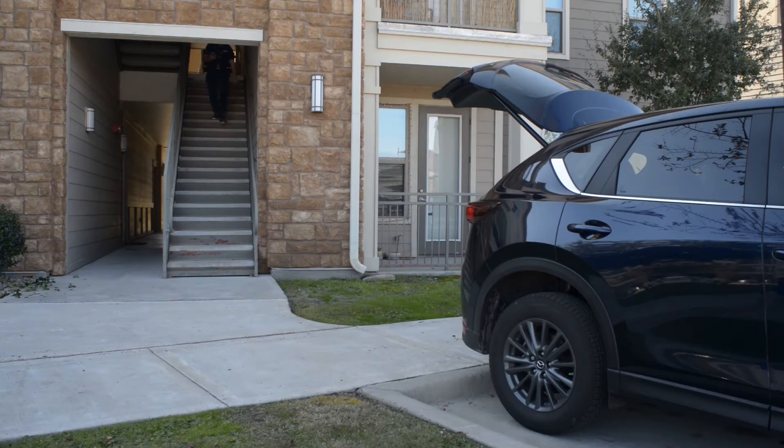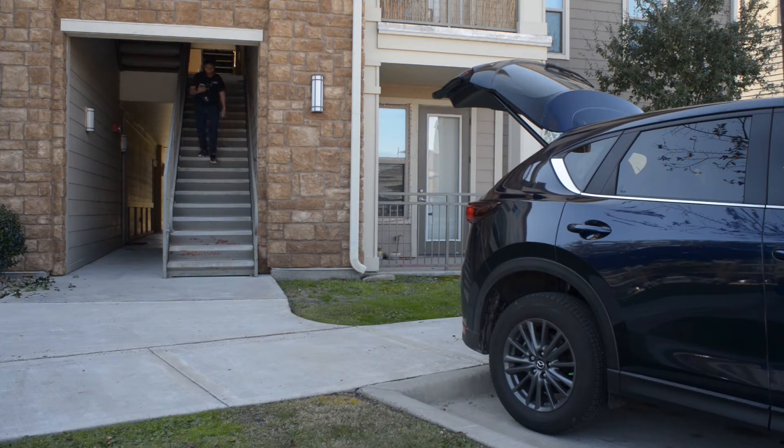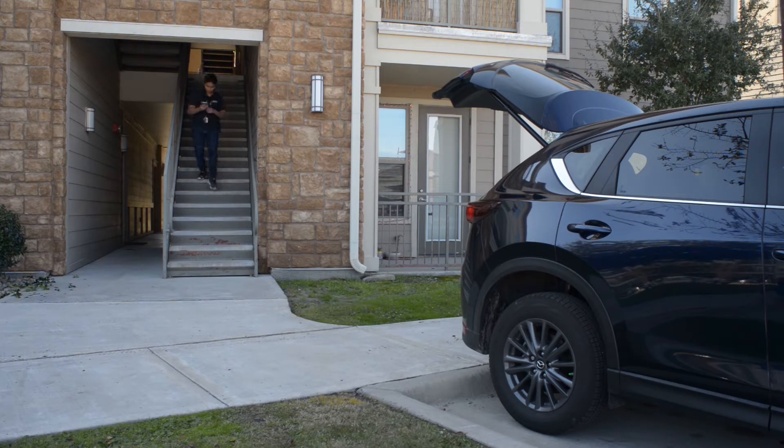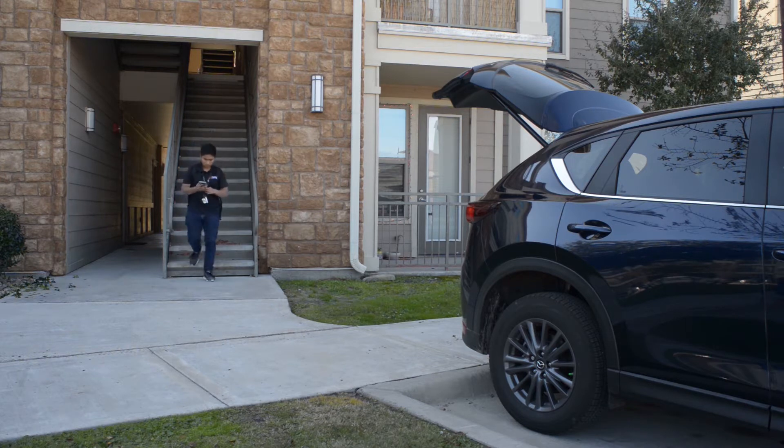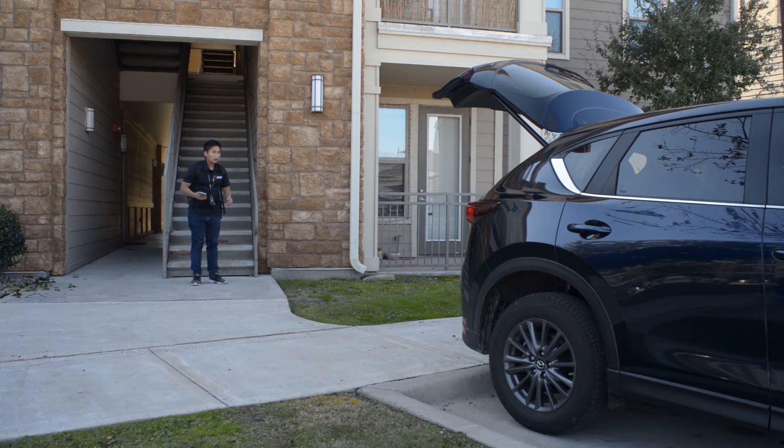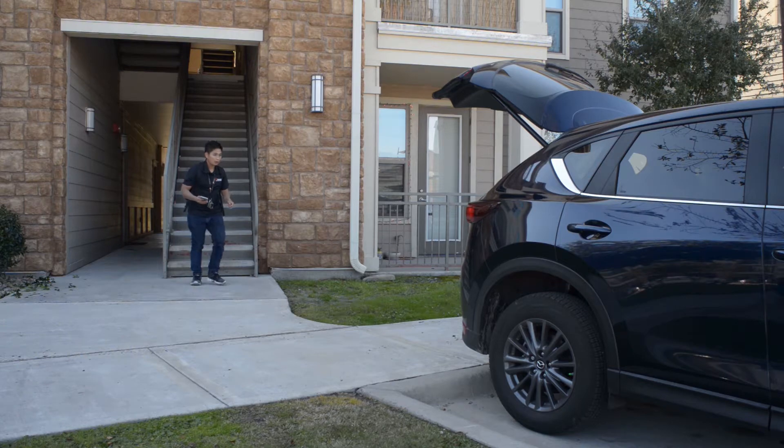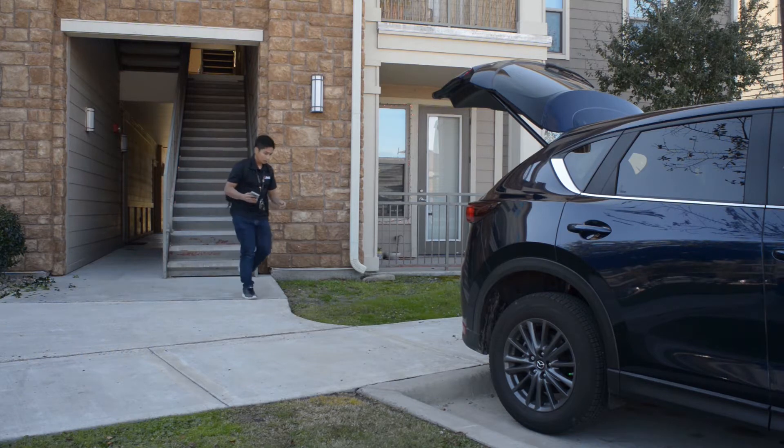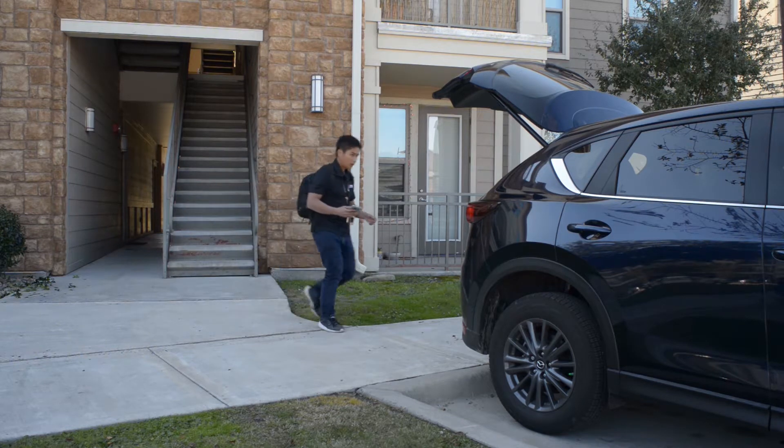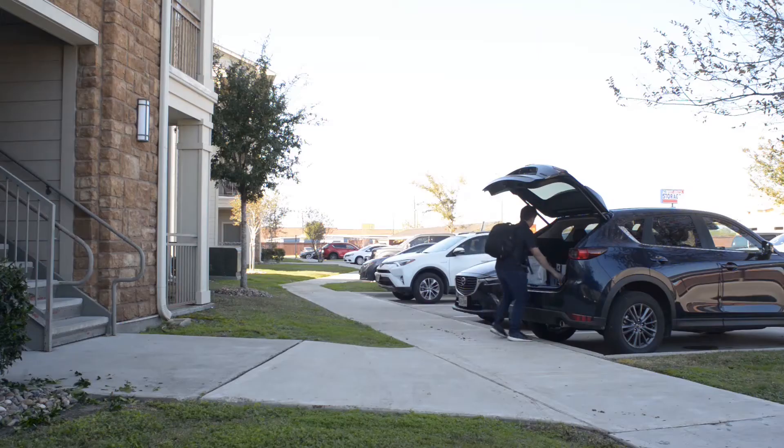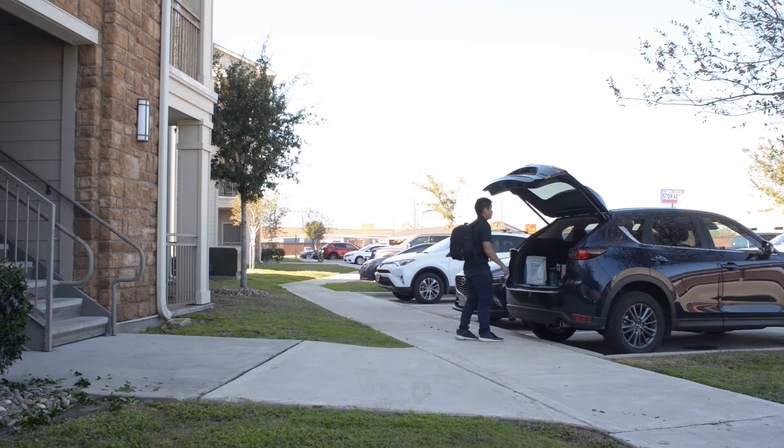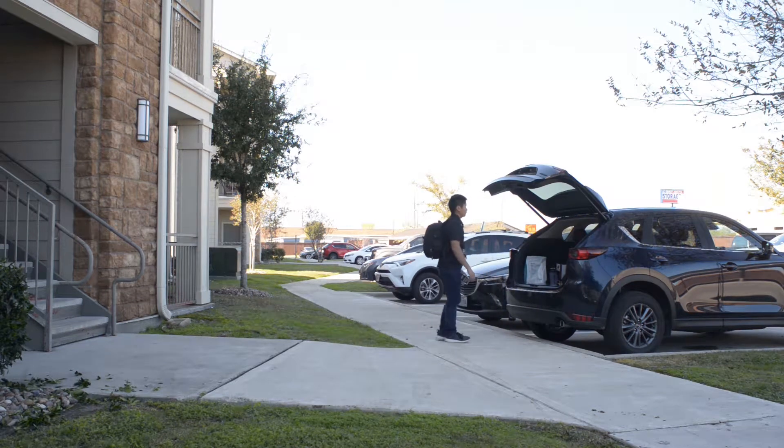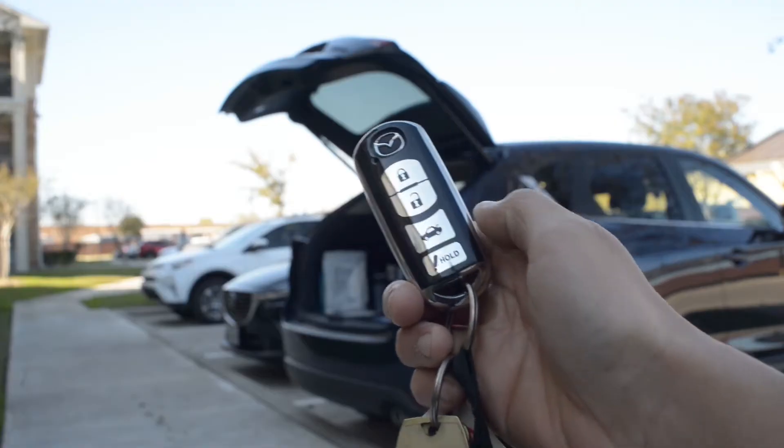If you are like me, an owner of a modern car, then you've probably been in the situation when you walked to your car and saw the trunk open without you even knowing about it. This is not because there is something wrong with the car, this is the problem with the key fob.